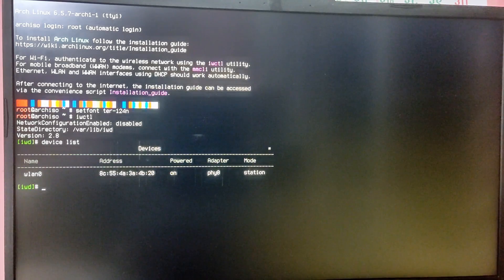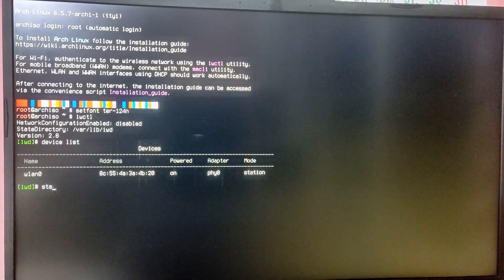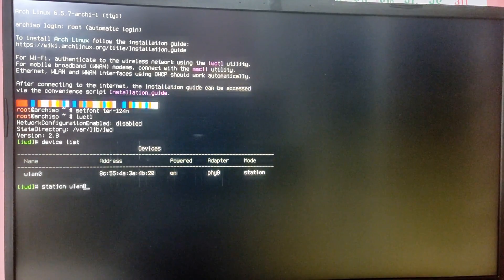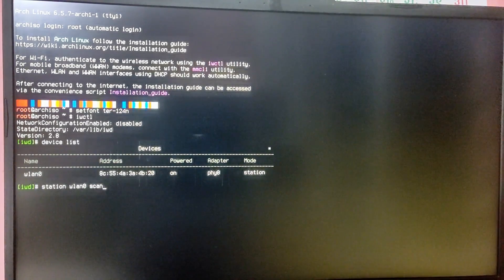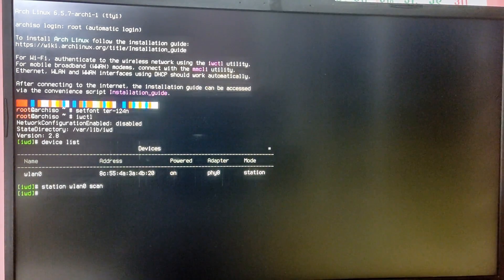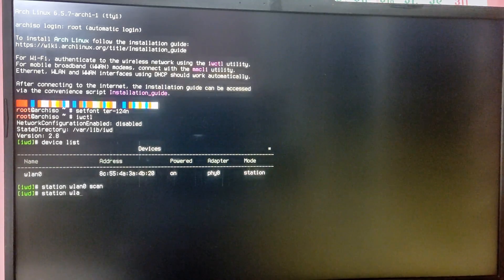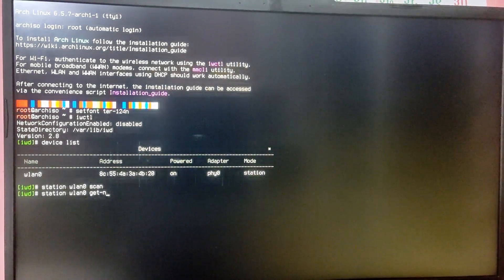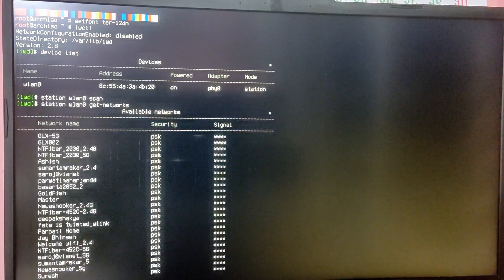After that, type the command 'device list' and you will see the Wi-Fi card on your laptop. My Wi-Fi card name is wlan0. After that I'm going to type 'station wlan0 scan', and after that I'm going to type 'station wlan0 get-networks' — it will list all the Wi-Fi networks available in my area.